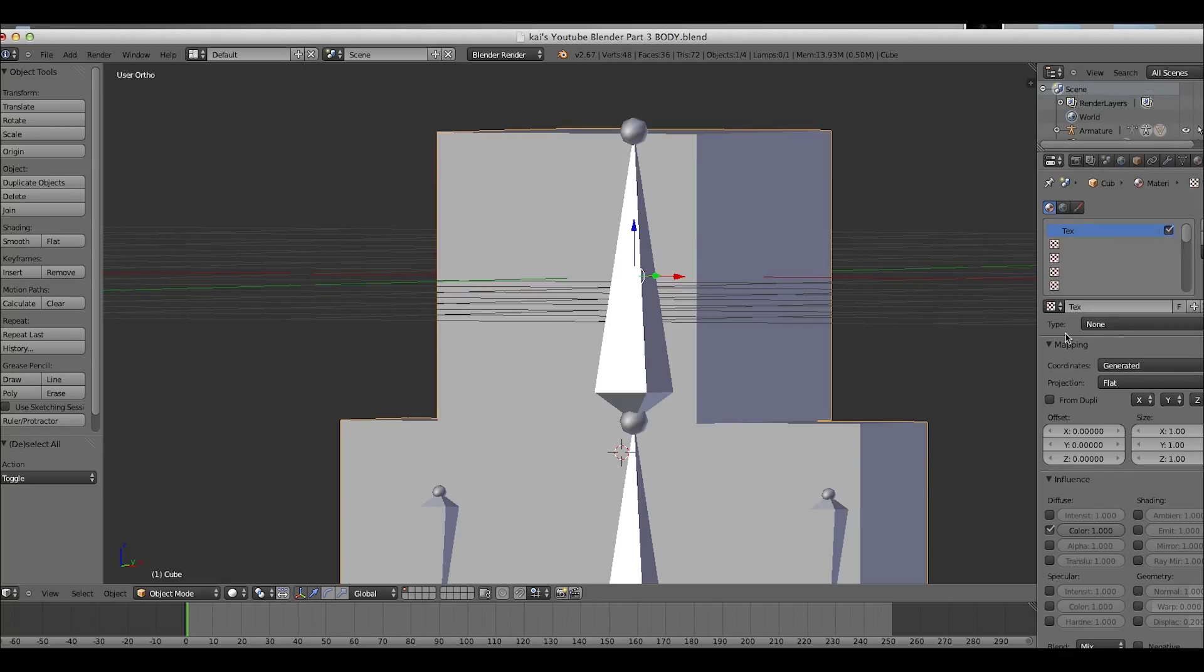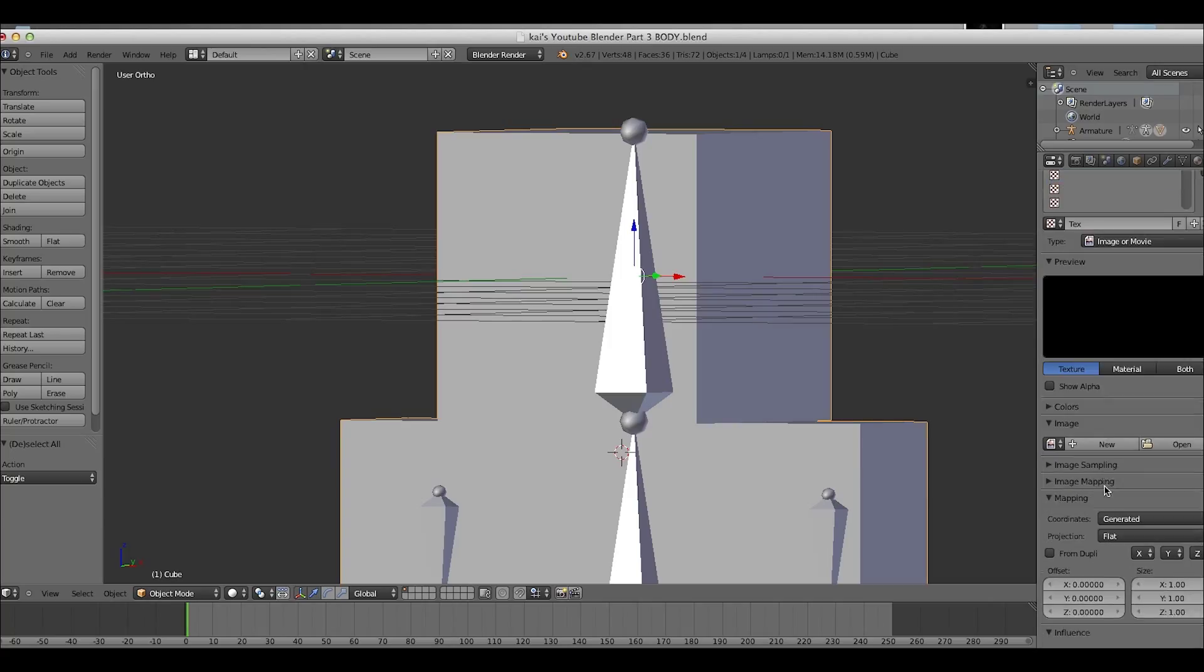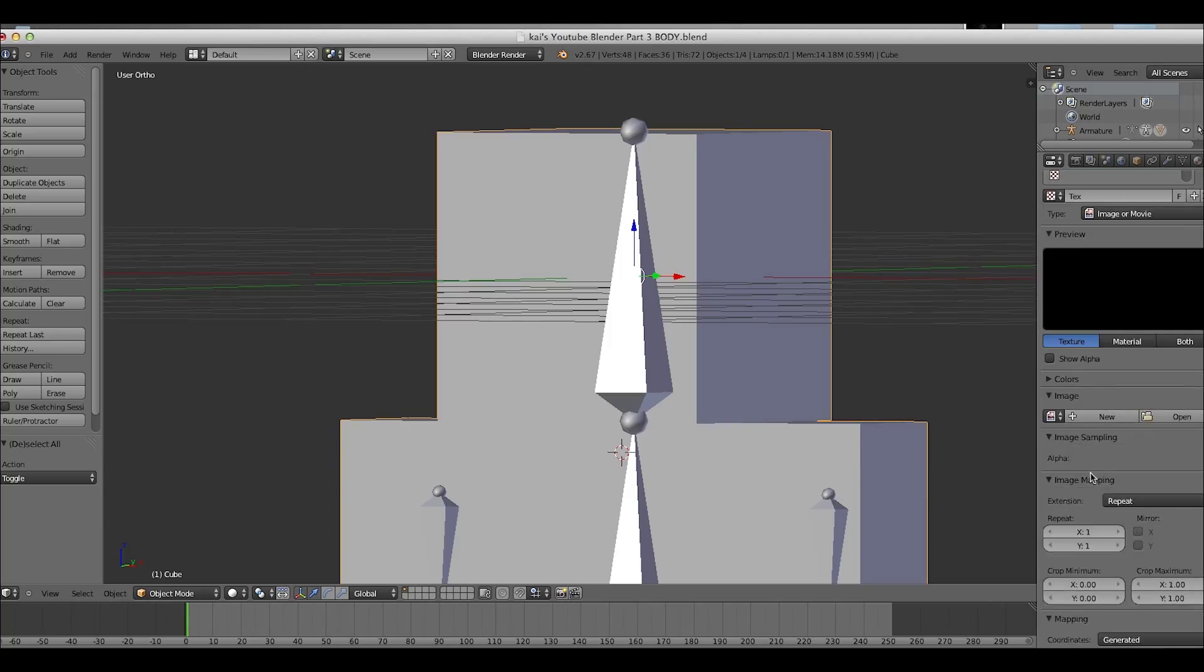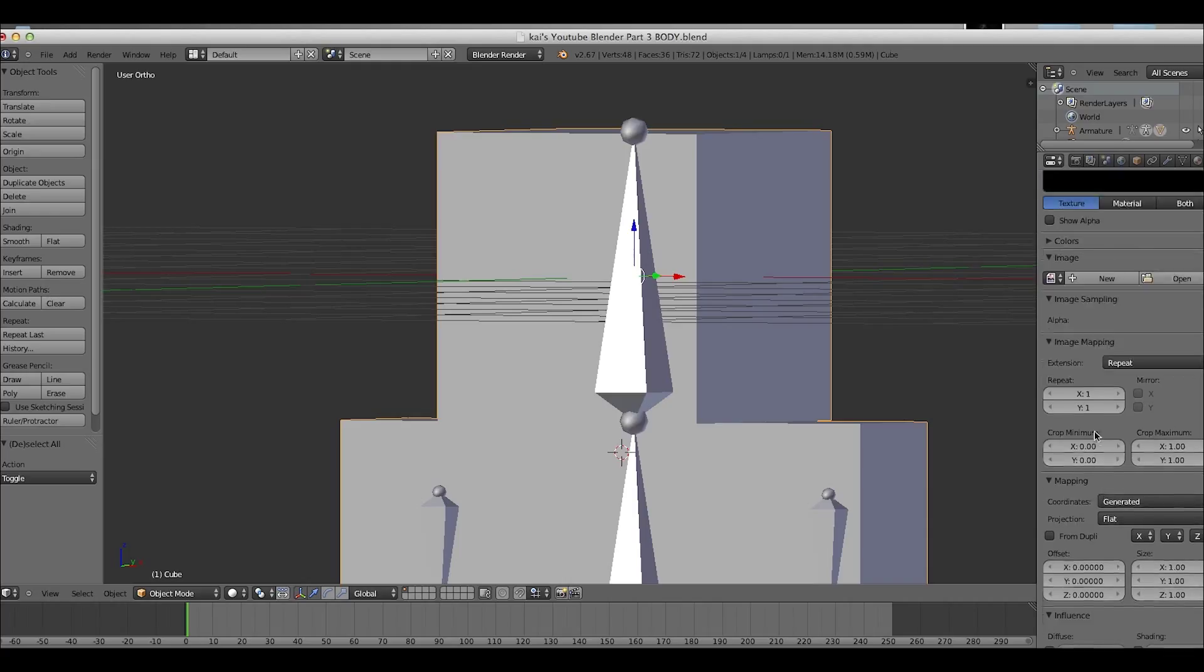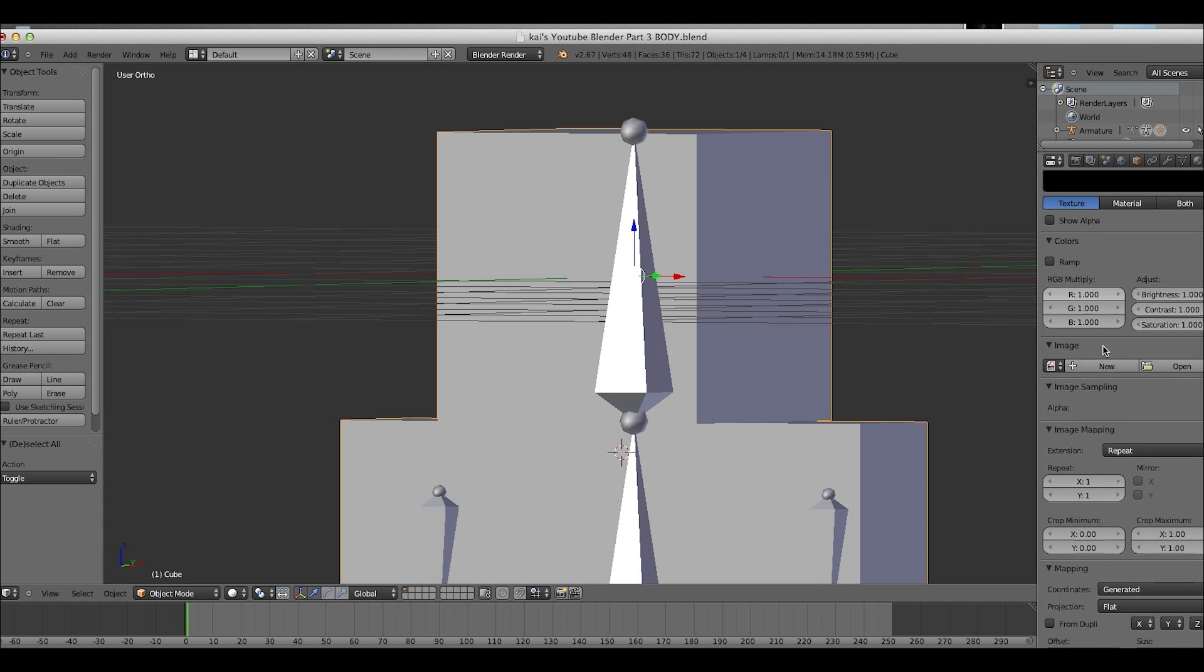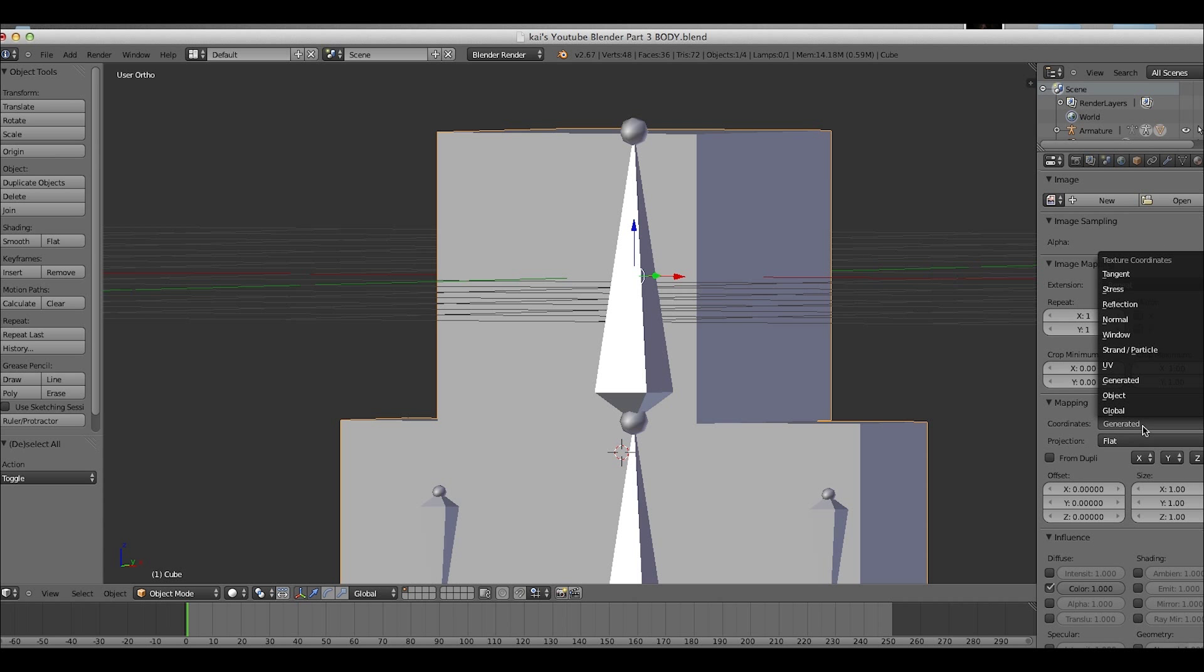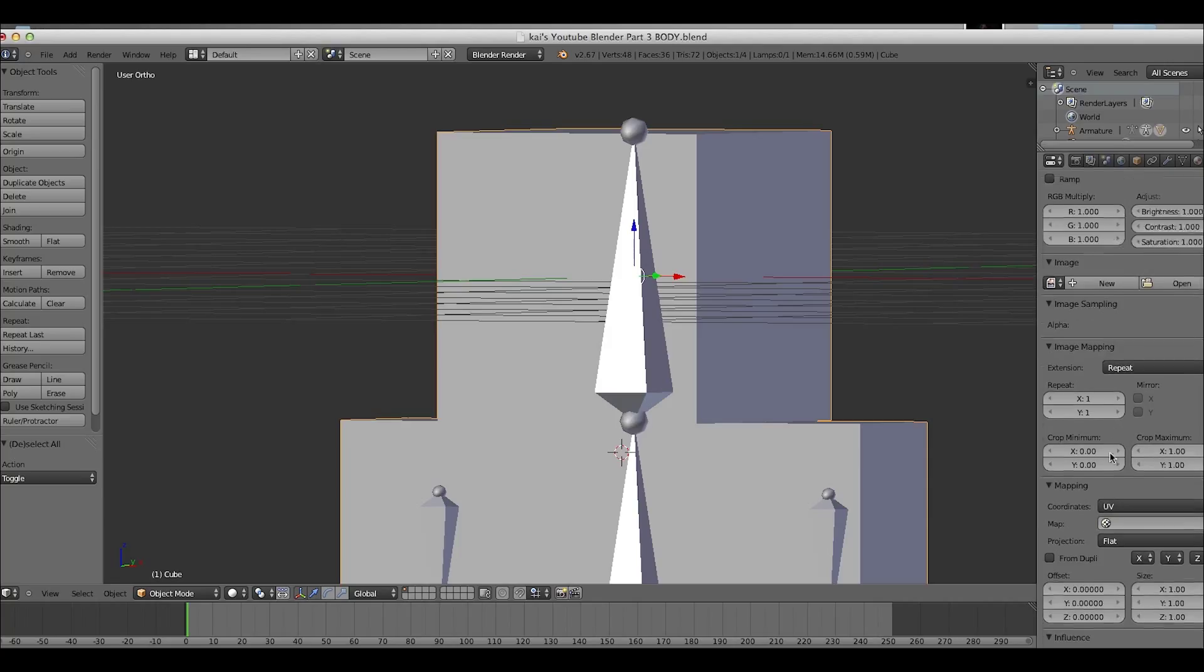So now, type, go down here, once you got a new texture, type image or movie. Down here, it's mapping. Change the coordinates to UV.